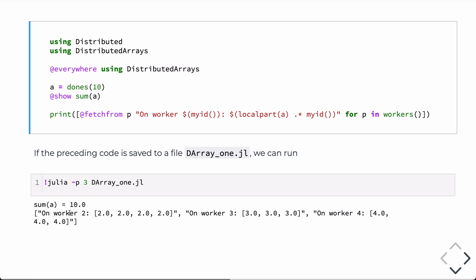Now, what you notice is that the processors that were specified here, three, are the only ones that are printed. And so, what you don't notice is that the one processor where this program is initiated from, where the Julia REPL is run, that processor, processor one, is not included in workers. There's a different function for that. We'll see that on the next slide.